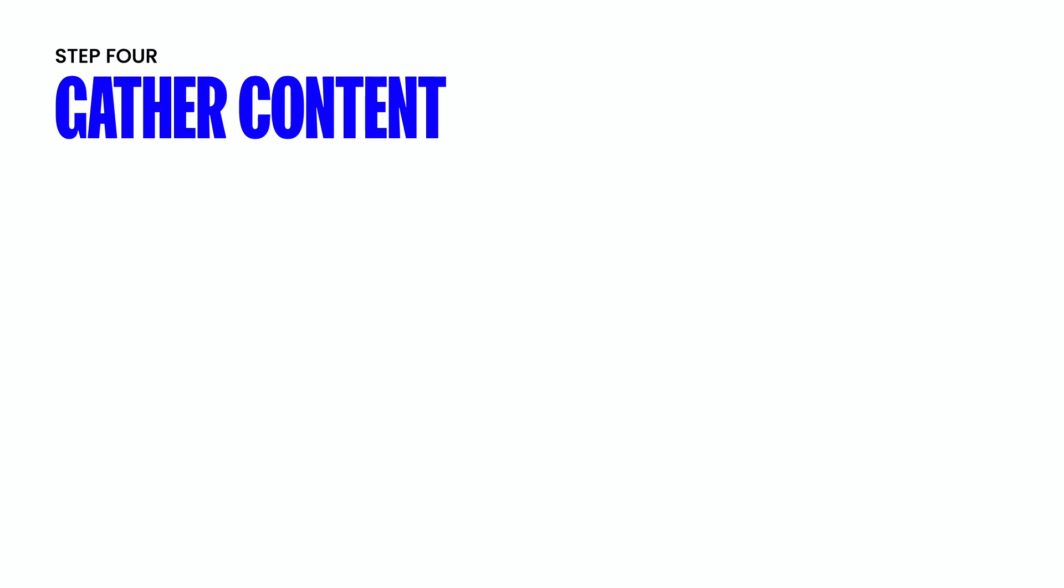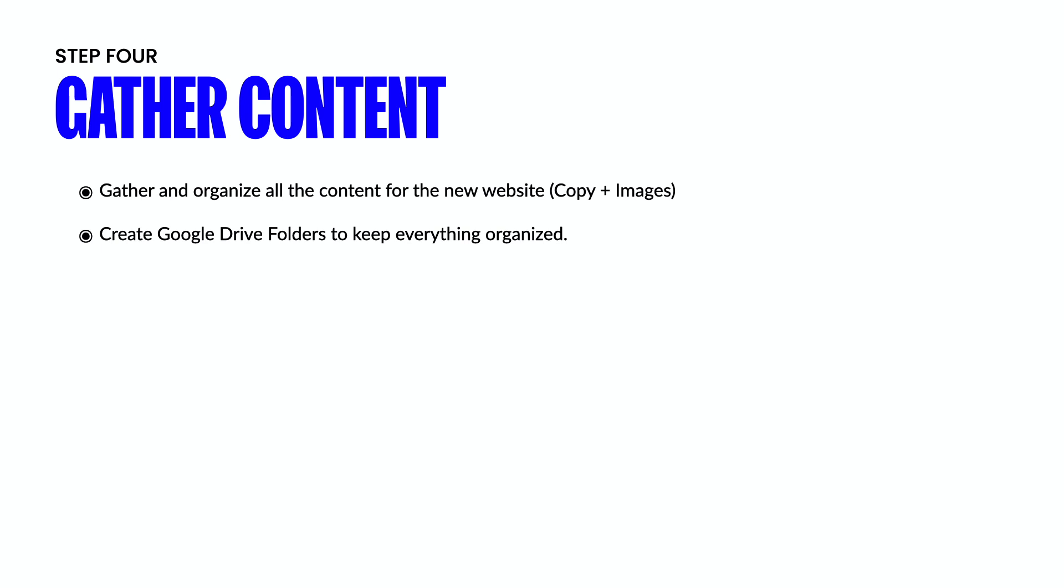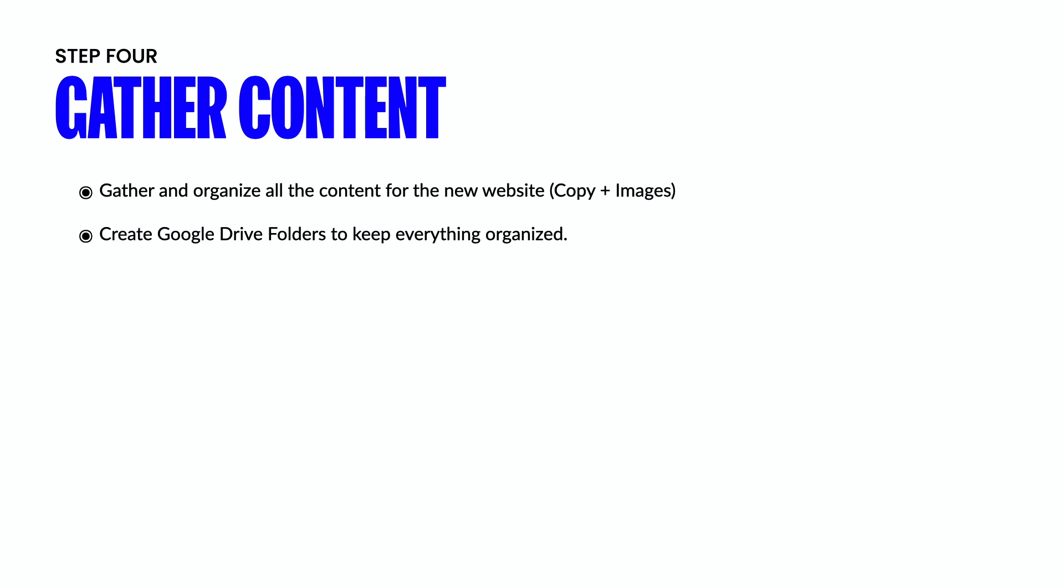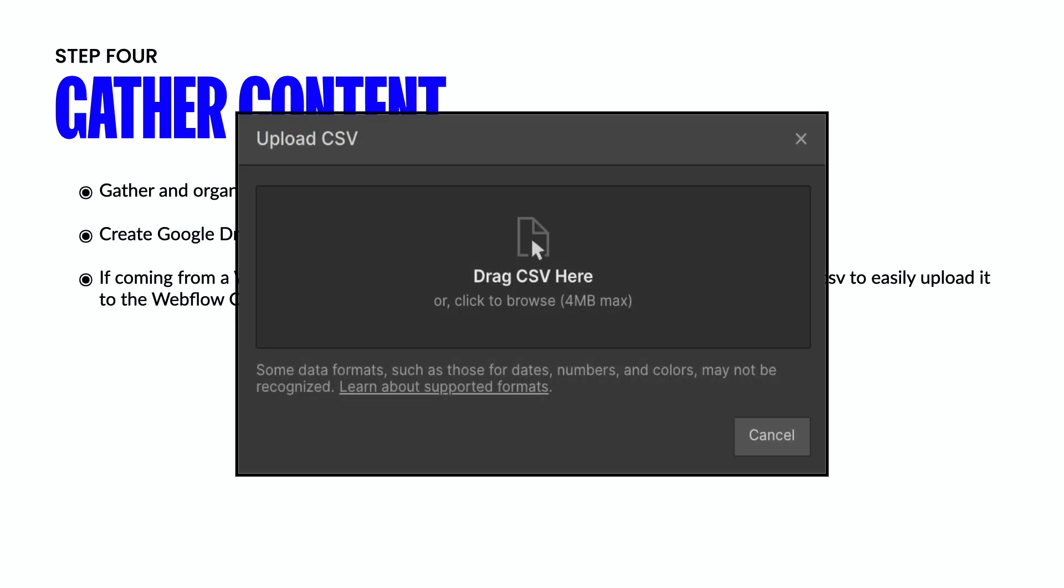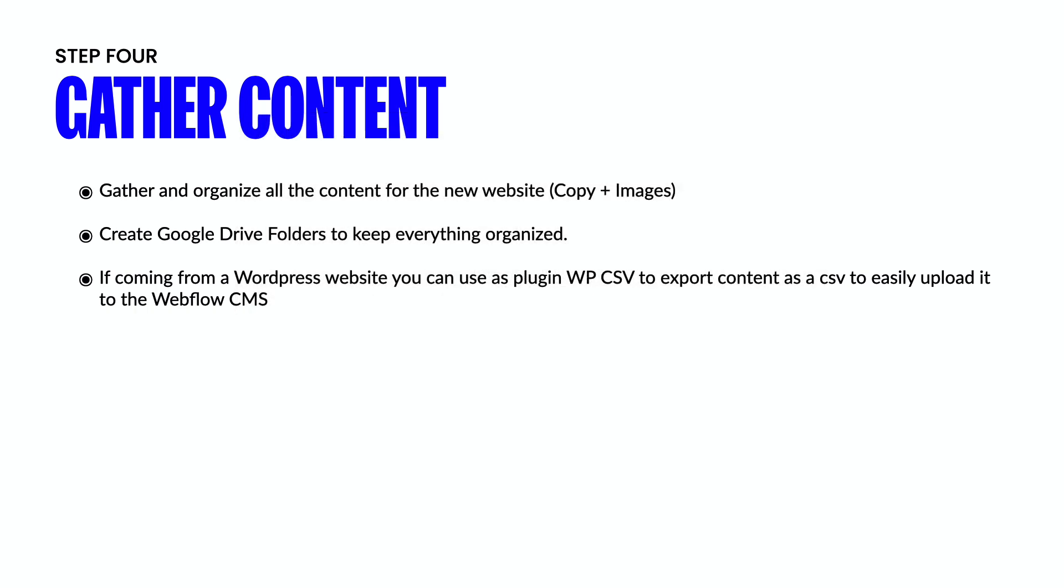The next thing that you want to do is gather content. So gather and organize all the content for the new website, whether that's copy, images, videos, anything else, make sure that nothing gets left behind. One thing that my team likes to do is create a Google drive folder to keep everything super organized within their own folders. This is something that the client can access and add to, and it's a really great way to make sure that nothing gets left behind. If you're coming from a WordPress website, you can use a plugin like WPCSV to export content as a CSV. And this is really easy to upload into your Webflow CMS.